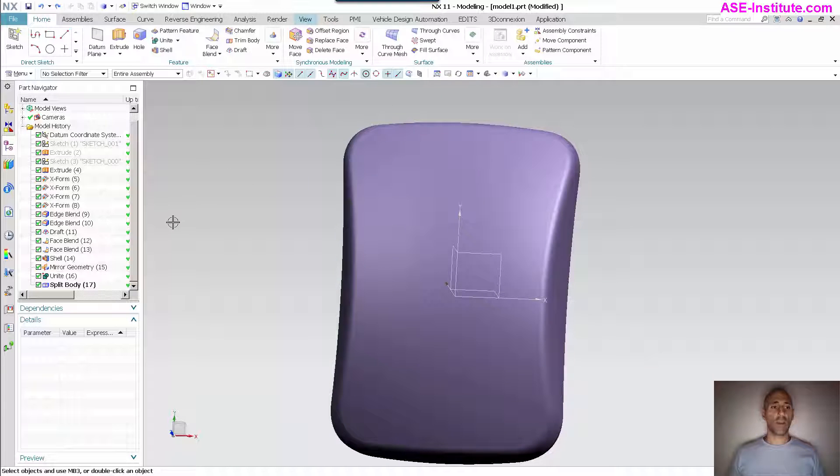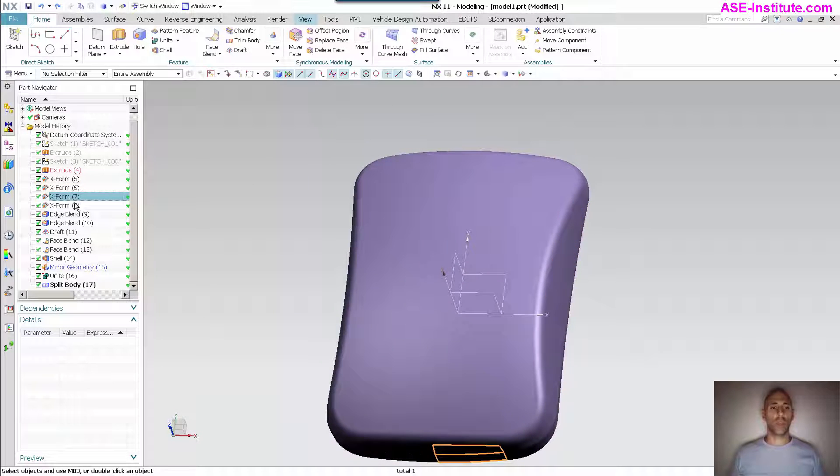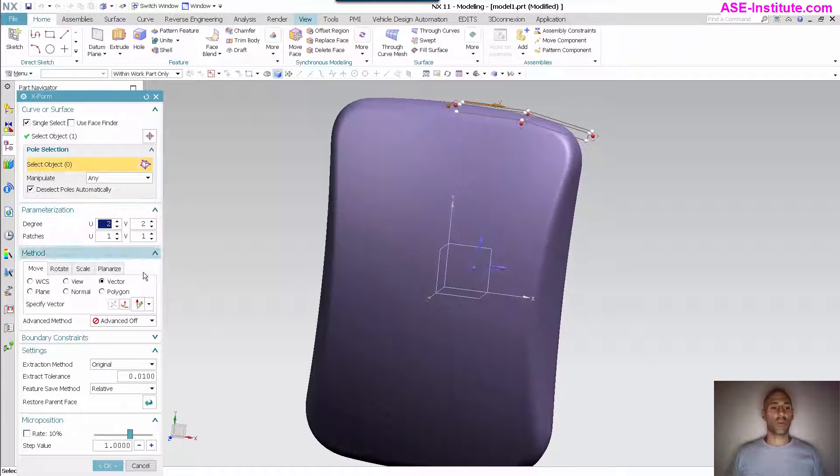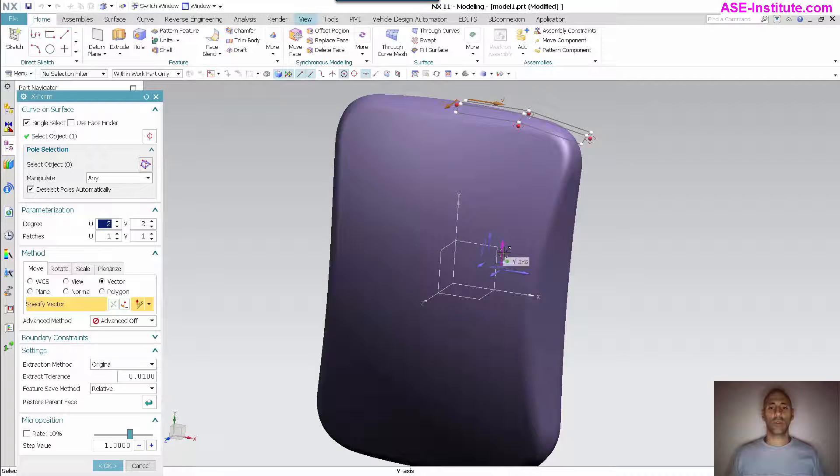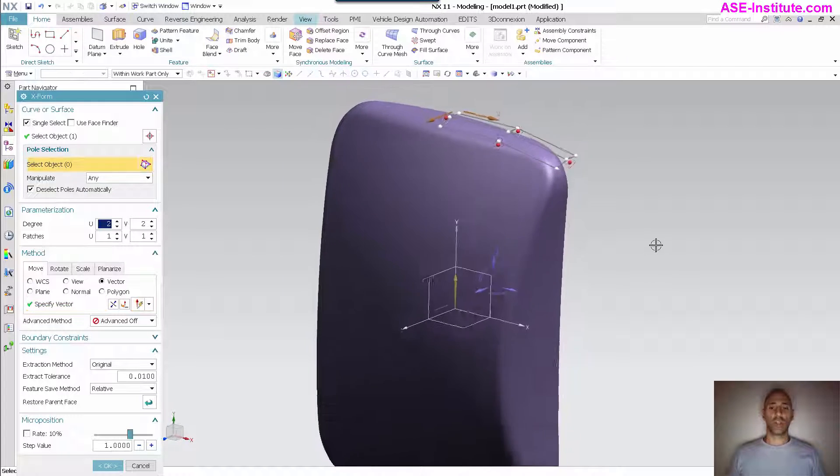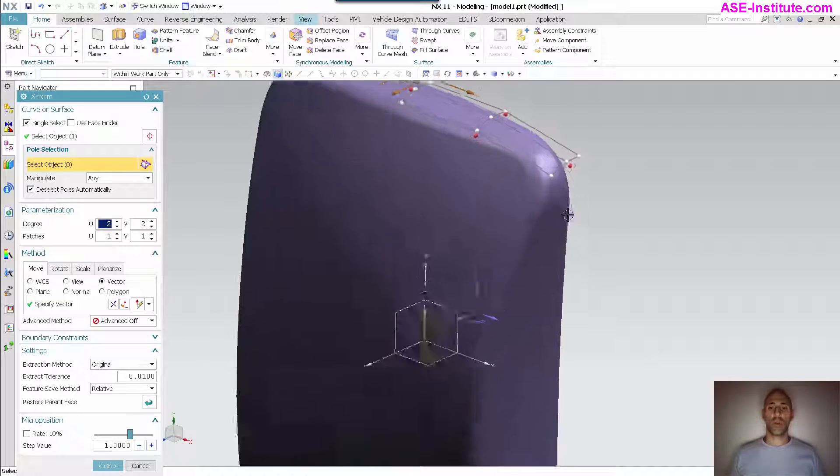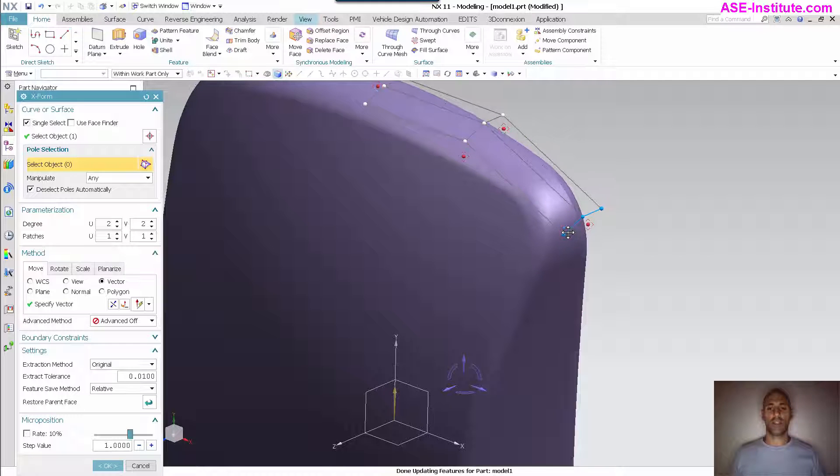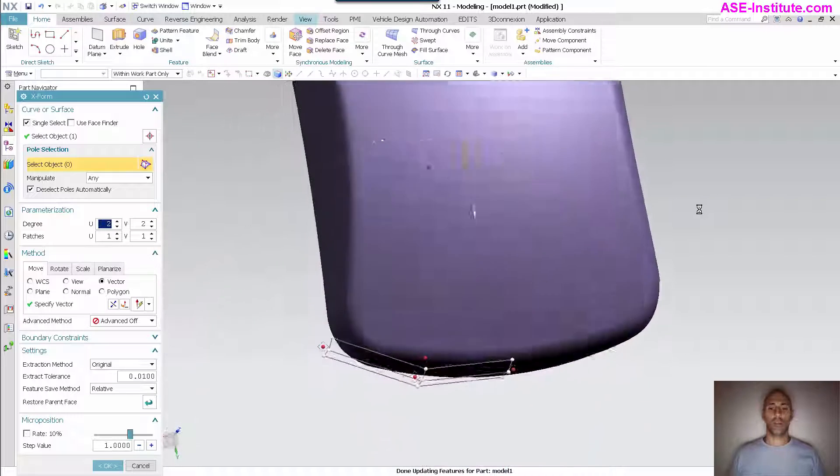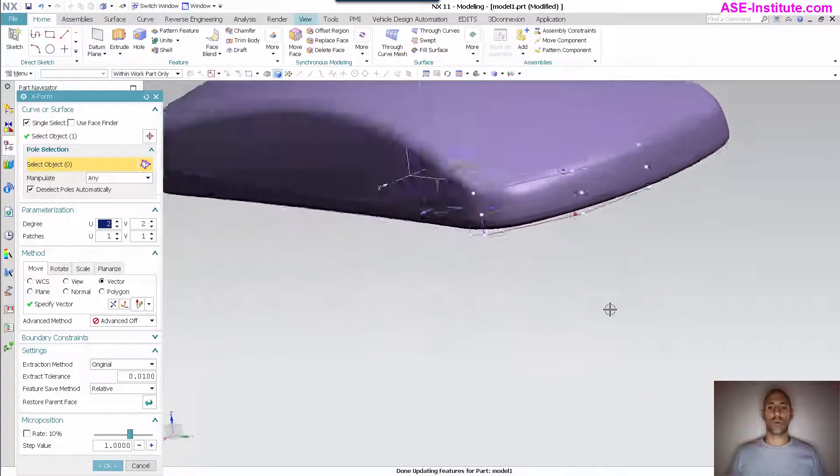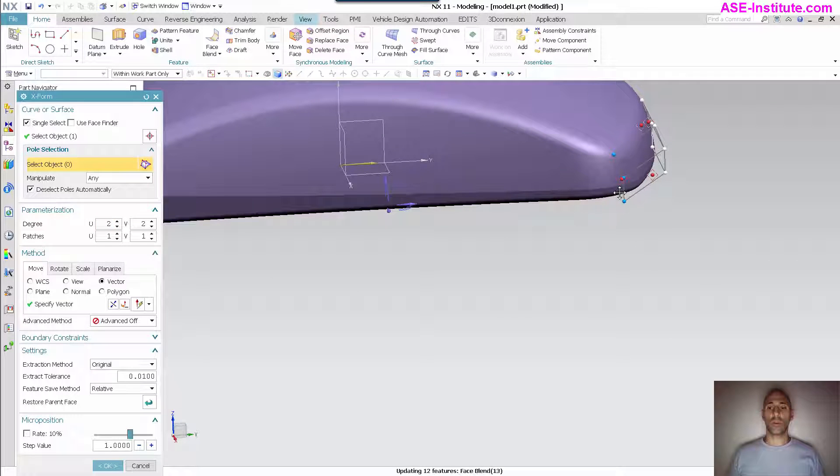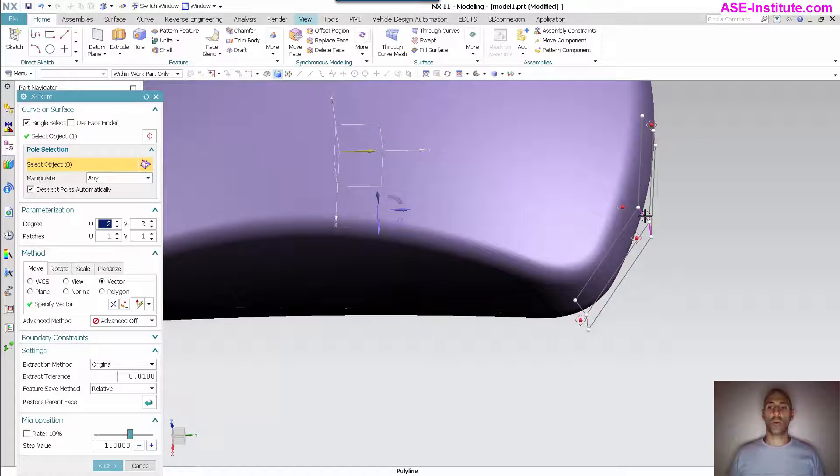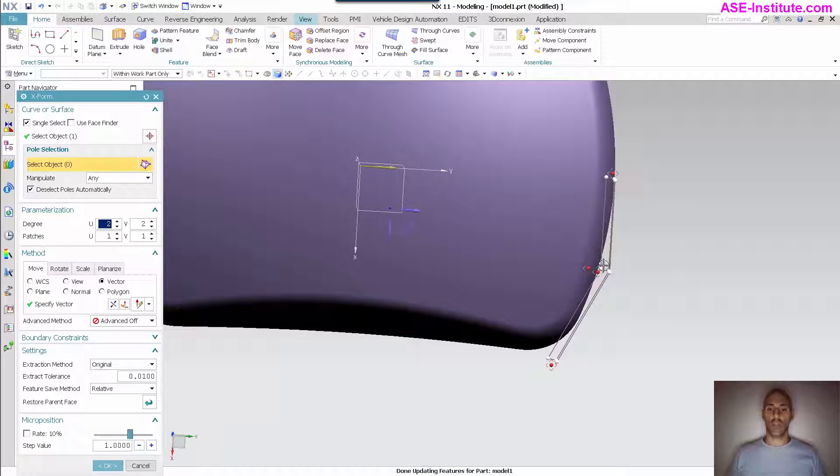Now if I wanted to I can go back into my X-form, any one of these, and make any sort of modification that I want to. My vector, go back to my pole selection, grab... As you can see I have a nice live dynamic update for those poles, a little bit more.